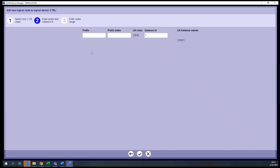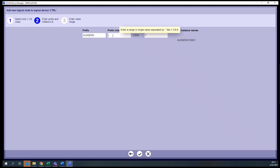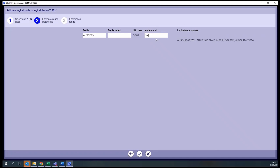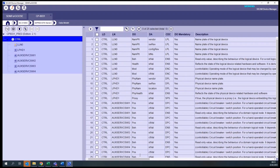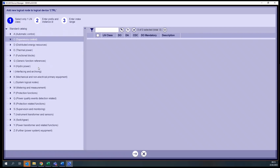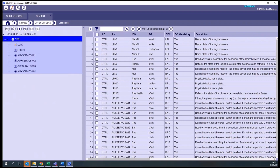Now we can type in a prefix and an index. In this example, let's create the prefix 'auxserv', as if it were for switching devices used for auxiliary services. We can also define an index, as if we had several groups of auxiliary services. But if this is our only group with this prefix, we can leave this field empty. Finally, we define how many switching devices we want within this group — we chose four switchgears, so we choose instance ID 1 to 4. Then we confirm and the logical nodes are automatically created on the left side. In the same way, you could create general information, inputs, outputs, or measurements, and so on. It's just a matter of having some knowledge of the standard IEC 61850 logical nodes available, and based on this we can create a very complex data model.